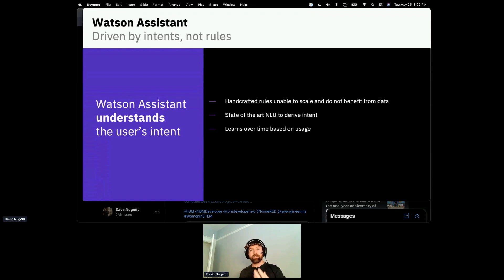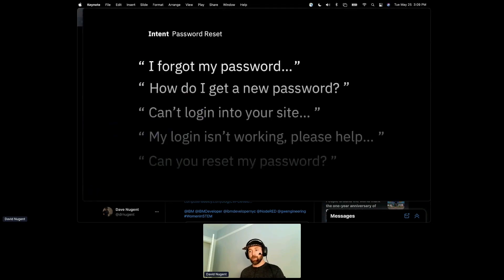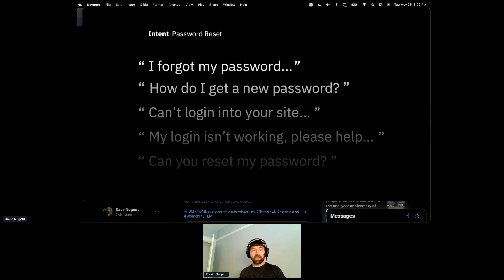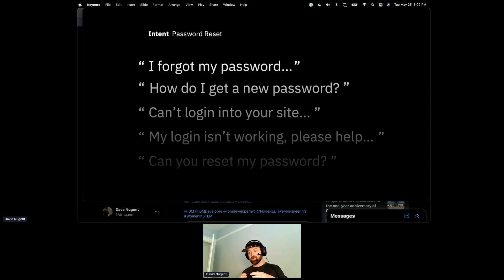Intents can be trained over time as you develop more understanding of who your customers are and what they want, based on past customer interaction metrics from your dashboard. They get better the more customers interact. Here is an example of a password reset intent — a user might say 'I forgot my password,' 'how do I get my new password,' or 'I can't log into your site,' and all of these can be directed to one specific intent: password reset.